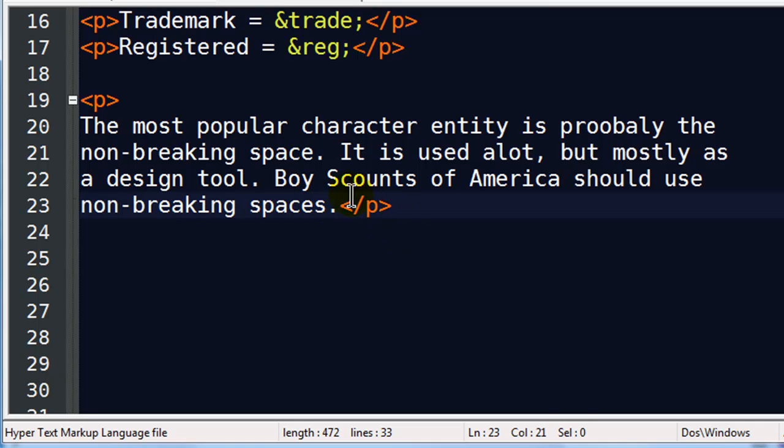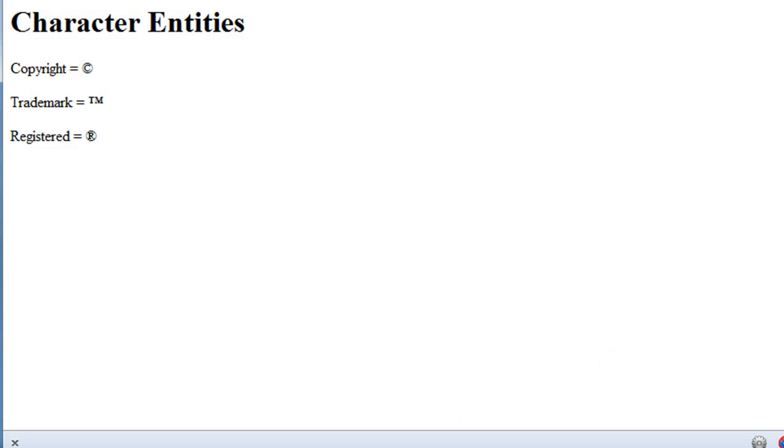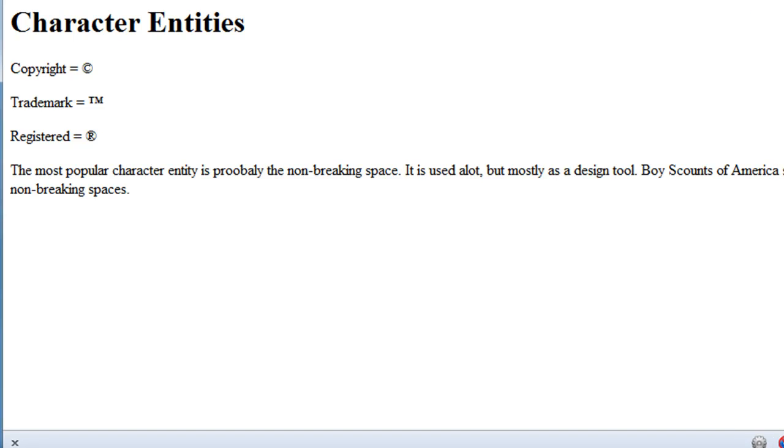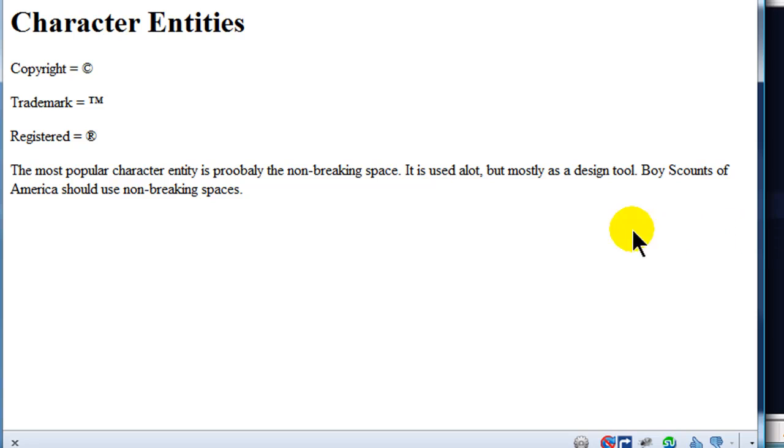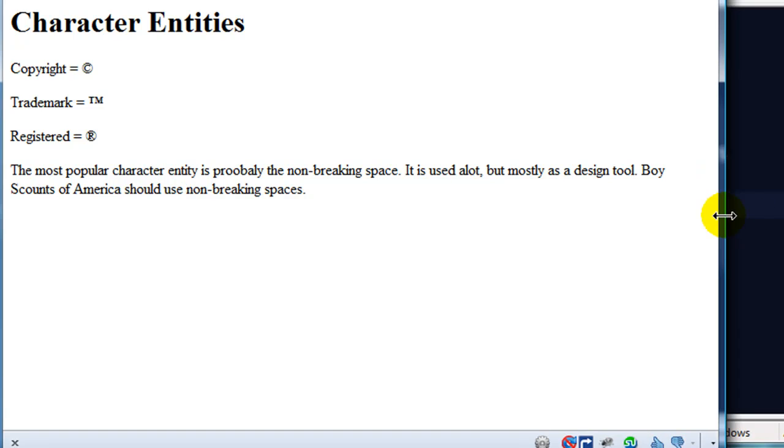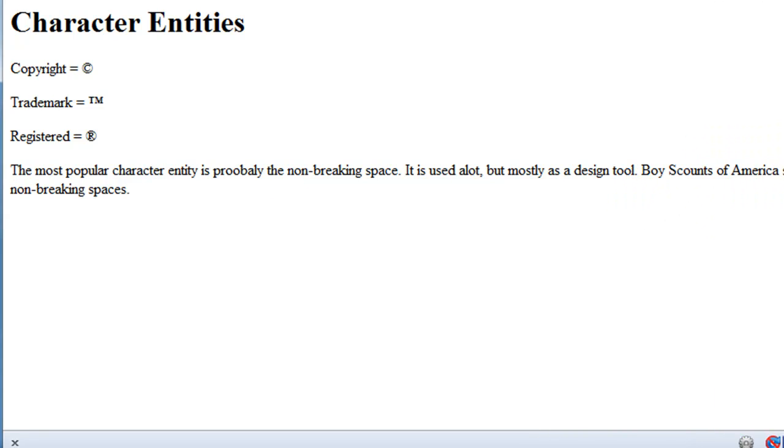Okay, so what that means is instead of regular spaces, I should be using non-breaking spaces. So let's see what happens if I don't use them. Let me go ahead and refresh. Okay, and I've got this paragraph, and I'll watch when I resize my browser here. See how Boy Scouts of America gets broken apart into two lines. And you really shouldn't have that happen for a proper name for an organization.